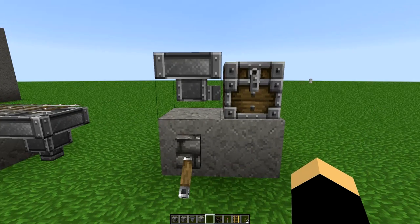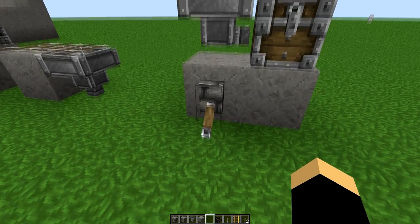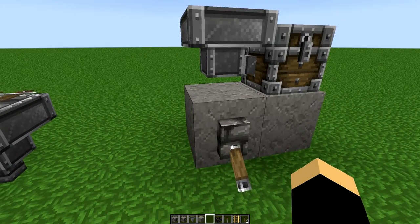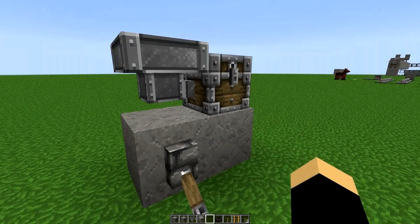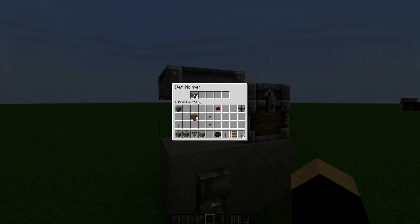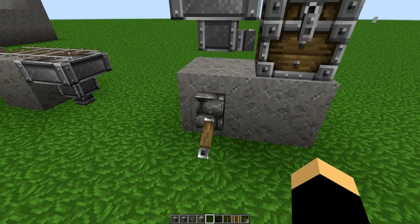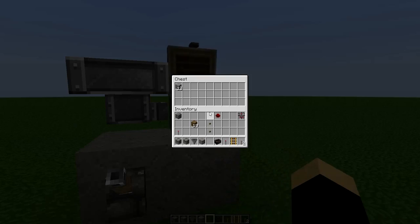Lastly, hoppers will respond to redstone signal. I've got a lever here and it's in the on position, which means it's supplying redstone power to this block here, which means it's supplying redstone power to the hopper itself. So you'll notice this hopper is not pulling anything out or putting anything into this chest. But when I release the redstone signal and it's deactivated, the hopper goes right on its way and starts putting items into the chest.